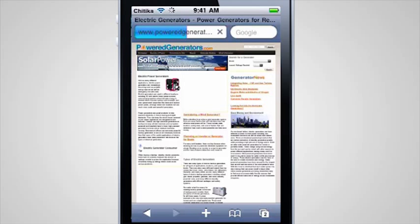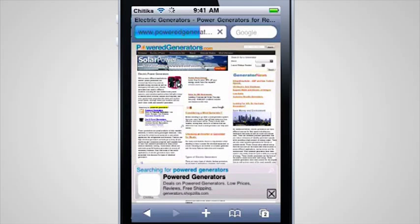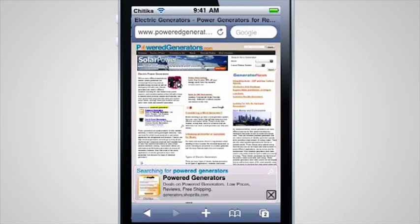If you're already a Chittica publisher, you don't have to do anything. Your existing ads will target and monetize your mobile traffic for you.